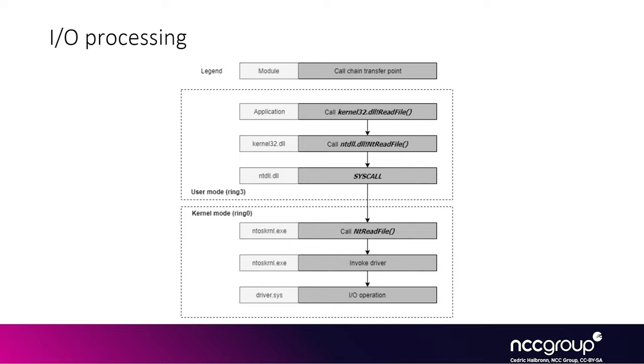And that function will actually end up calling the assembly instruction to do the syscall, which traps you into the more privileged mode, which called the kernel side. And then depending on the file type you are looking at, it will know if it is associated to a specific driver and it will invoke that driver logic. So for instance, the actual read file implementation.